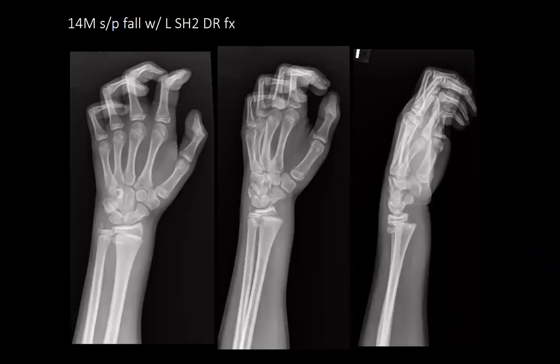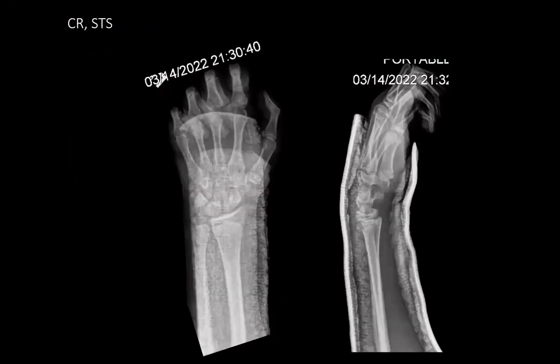First patient is a 14-year-old male who fell on a trampoline and had a left Salter-Harris 2 distal radius fracture. He was closed reduced and placed into a sugar-tong splint.